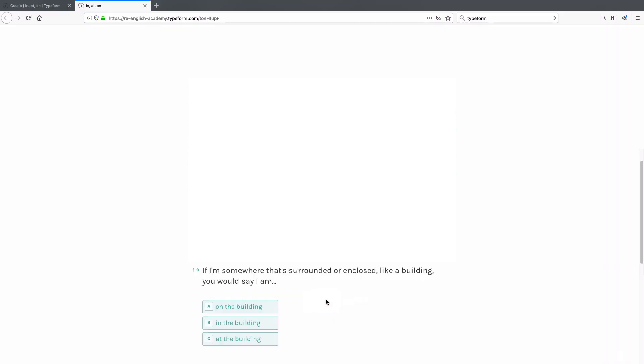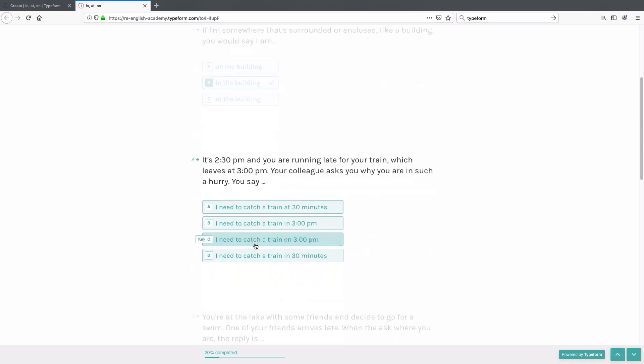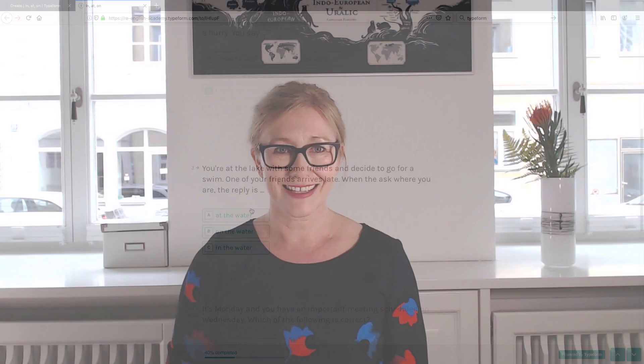I hope this video has helped you improve your written English. Please make sure to subscribe to our channel and hit the like button if you enjoyed this video. Also, take our free quiz and find out how good your English real estate language skills are. Take care and see you next time!